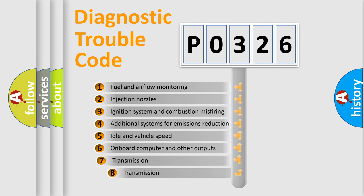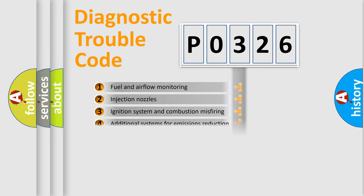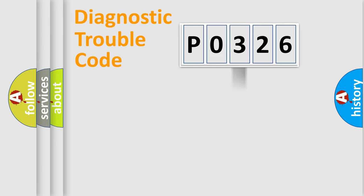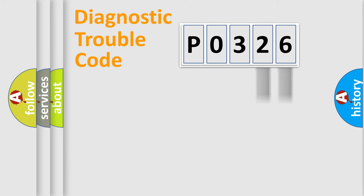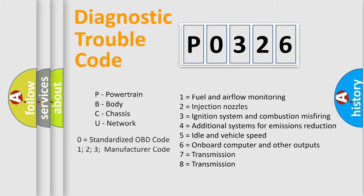The third character specifies a subset of errors. The distribution shown is valid only for the standardized DTC code. Only the last two characters define the specific fault of the group. Let's not forget that such a division is valid only if the second character code is expressed by the number zero.